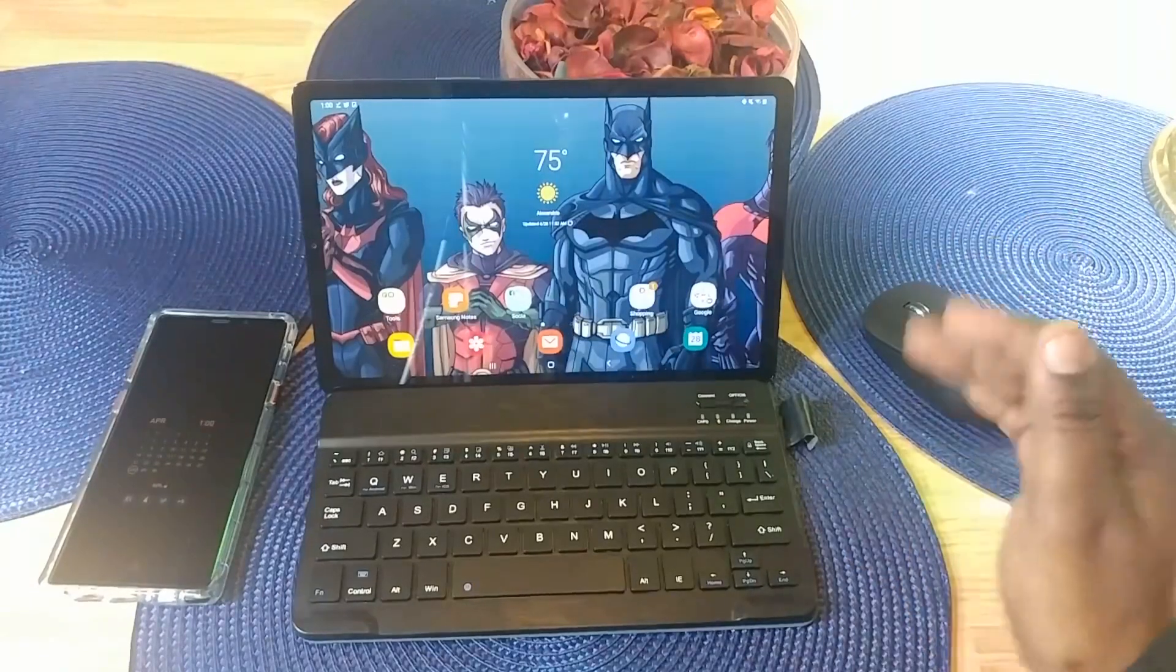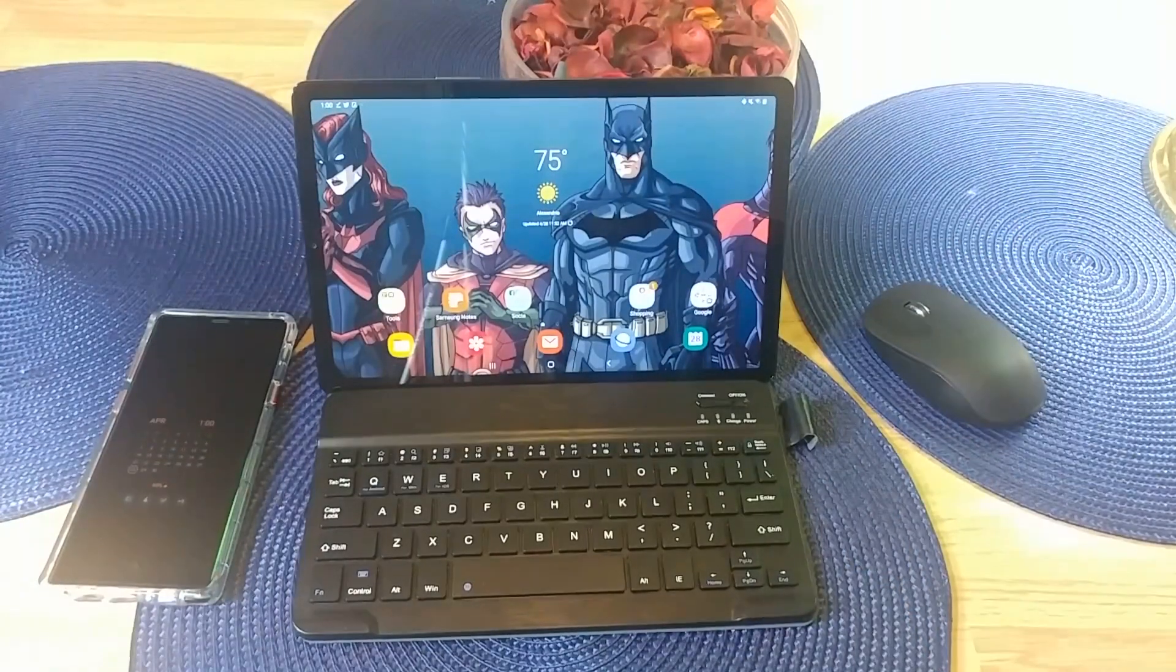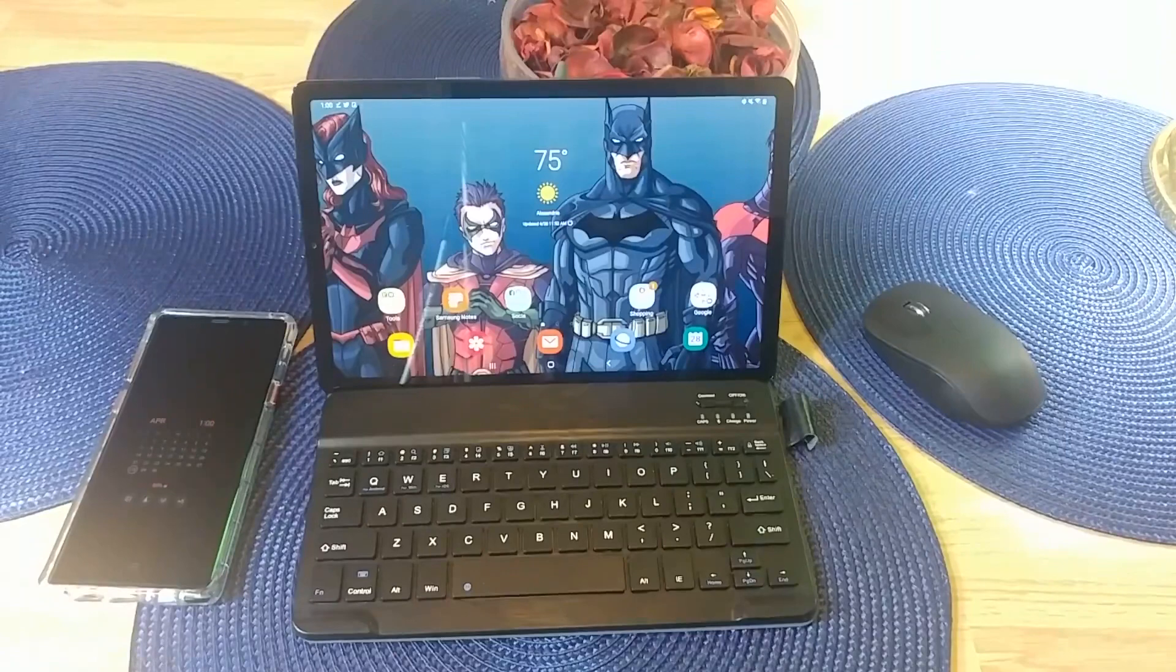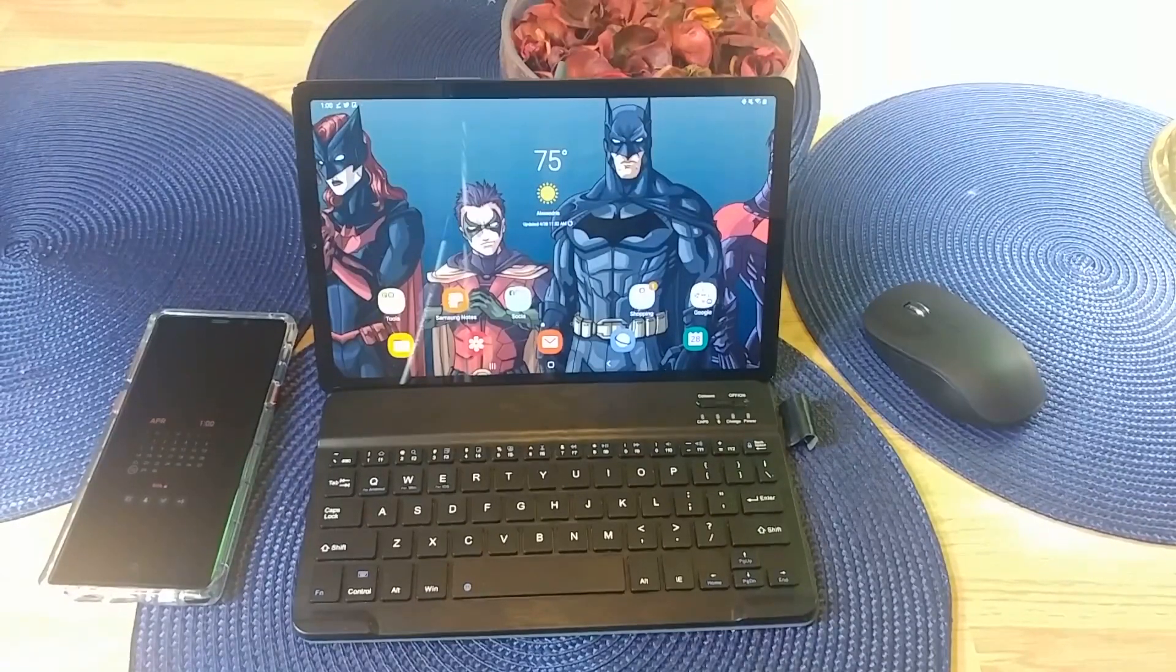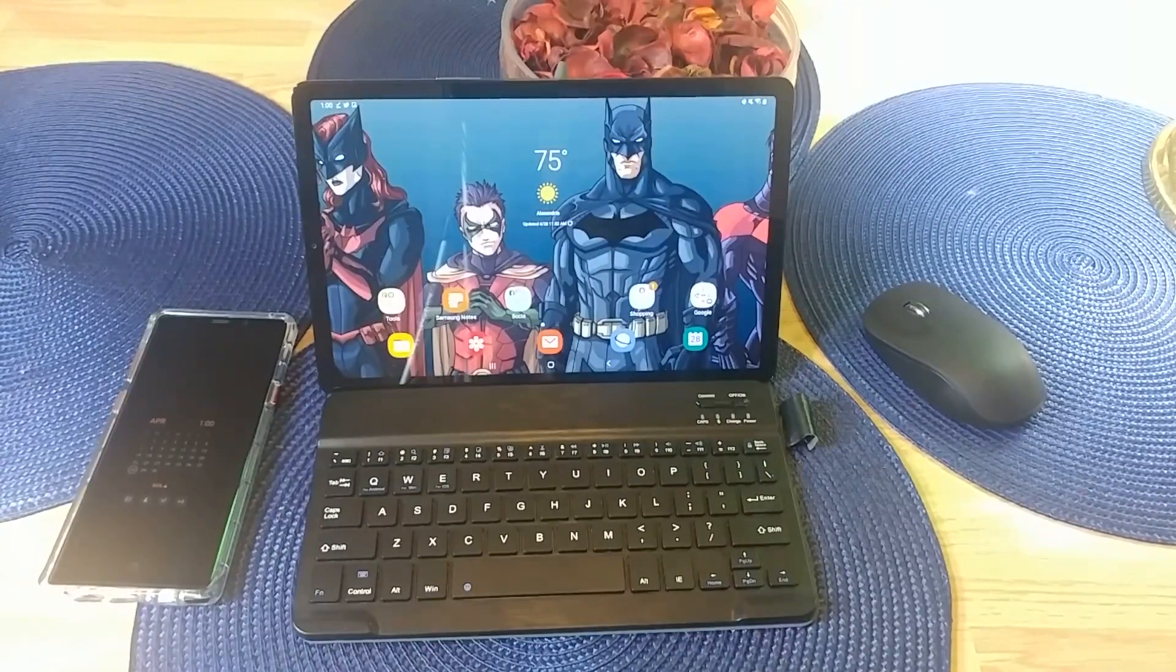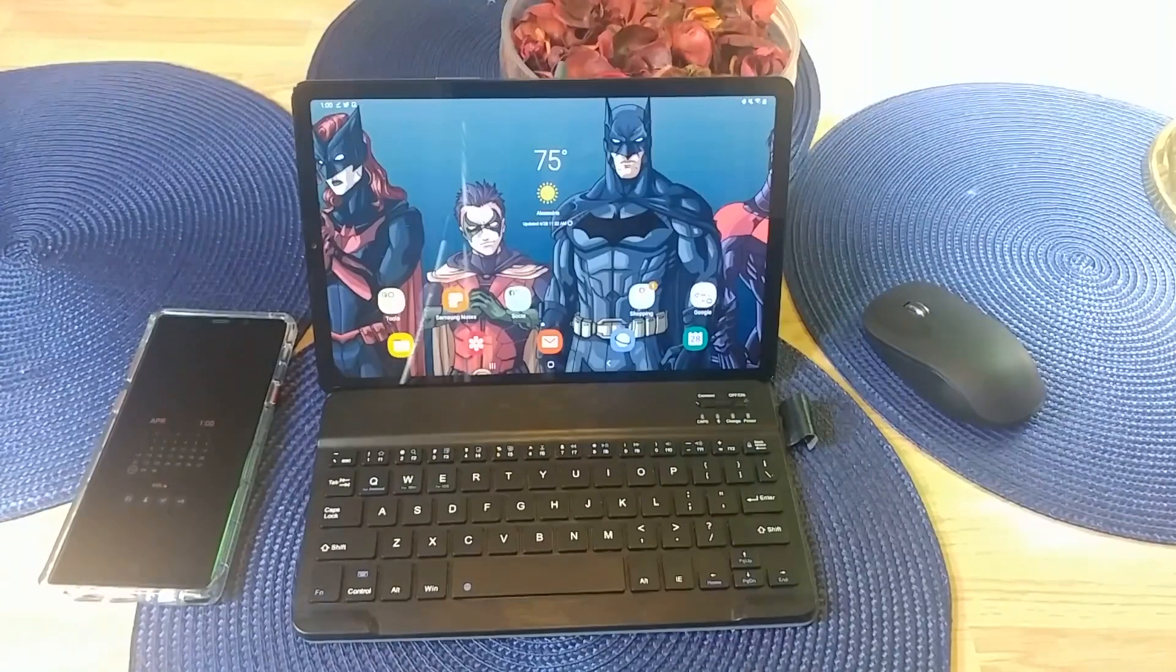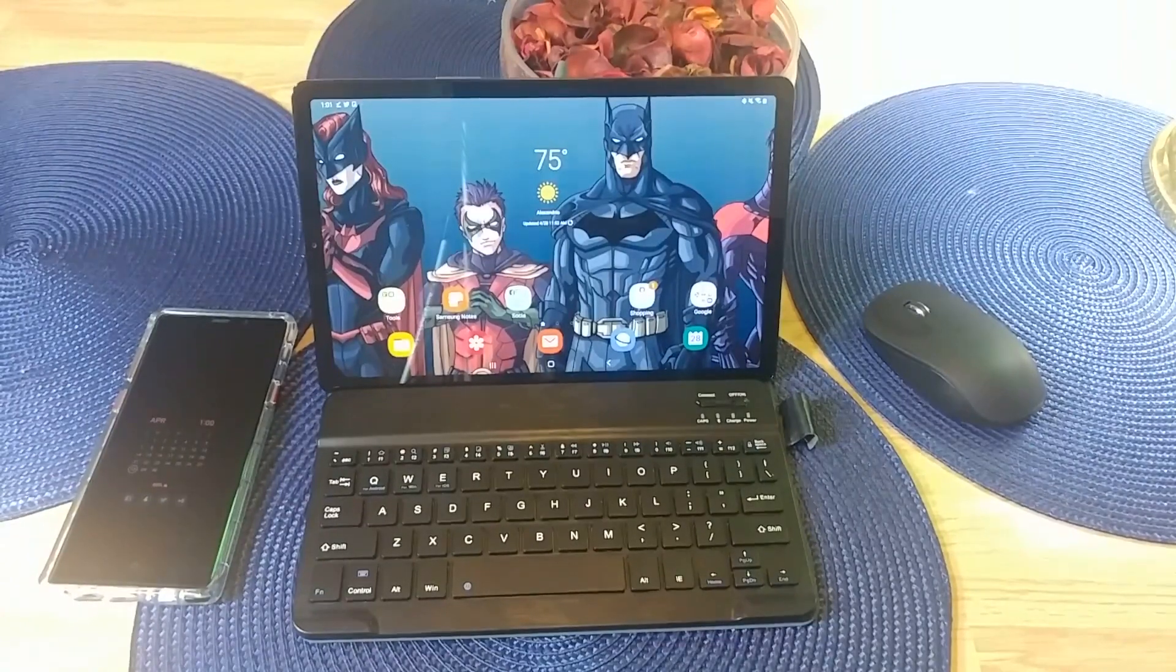I've had this device for a couple of days now and I've been really enjoying it. I just happened to be checking out some of the features on it, so I decided to start looking at the Samsung DeX feature.